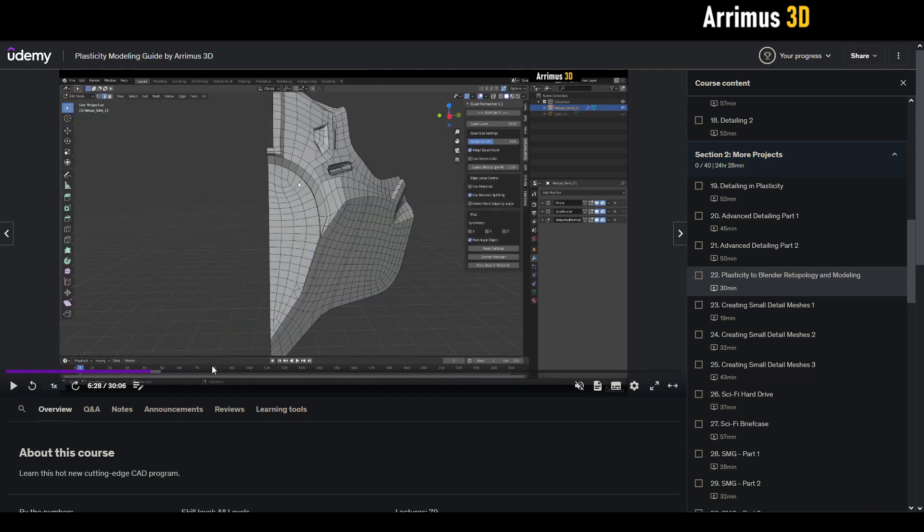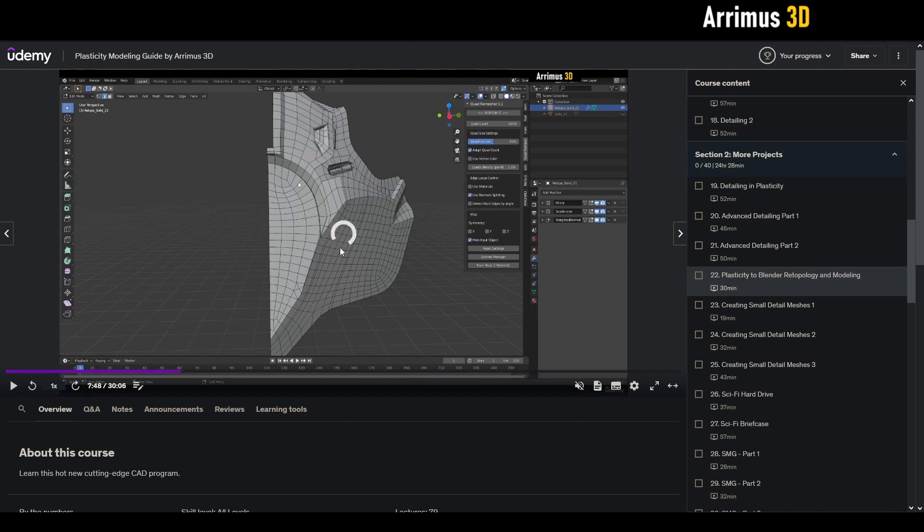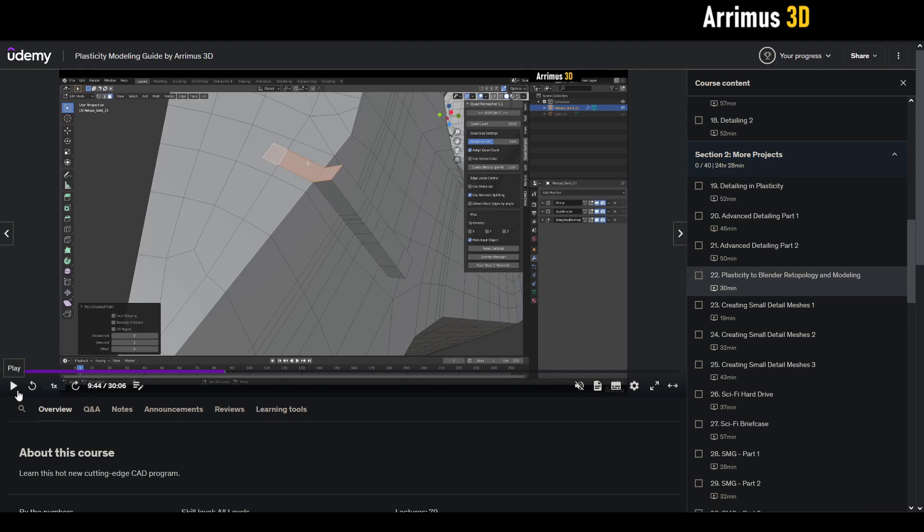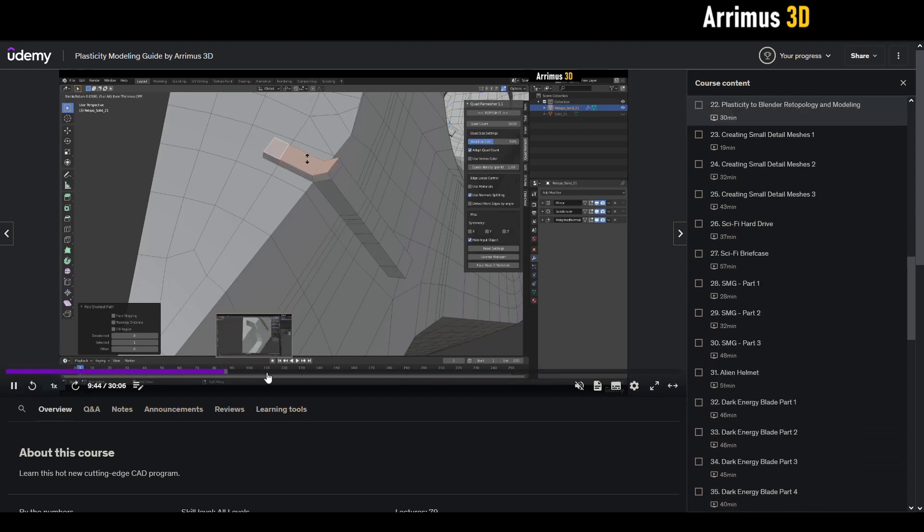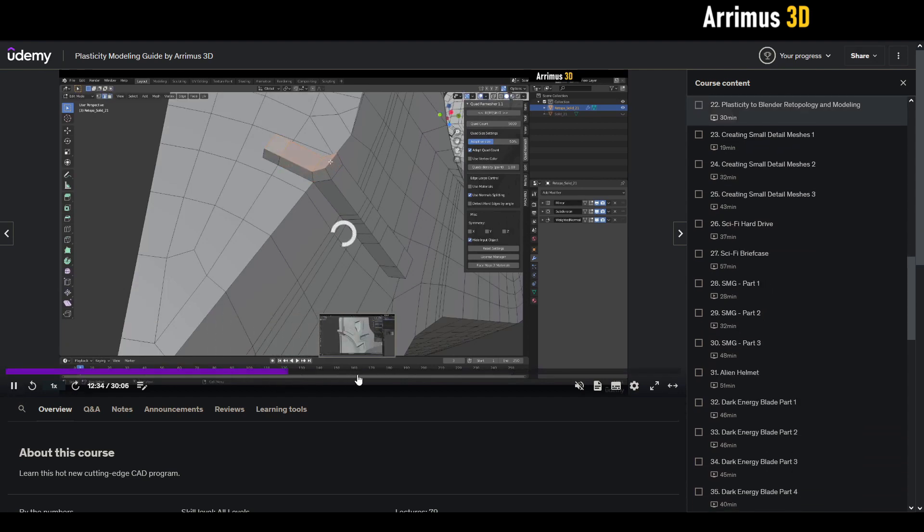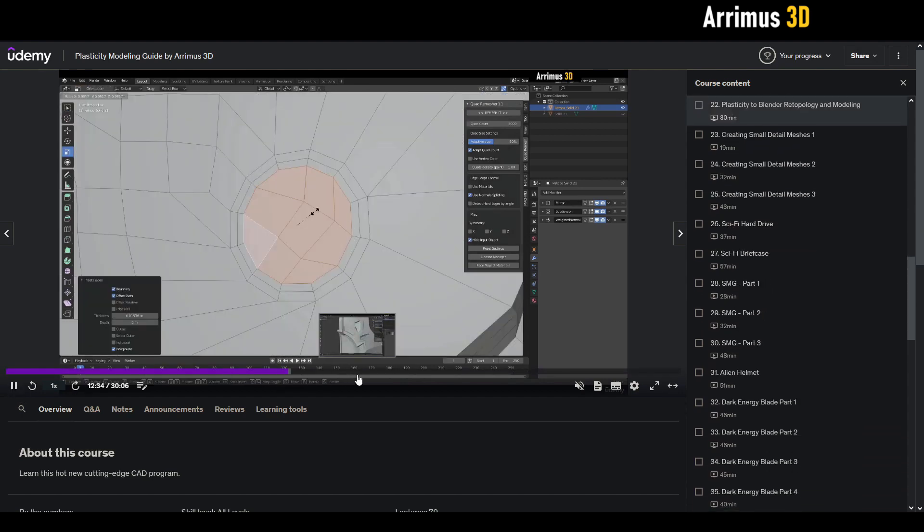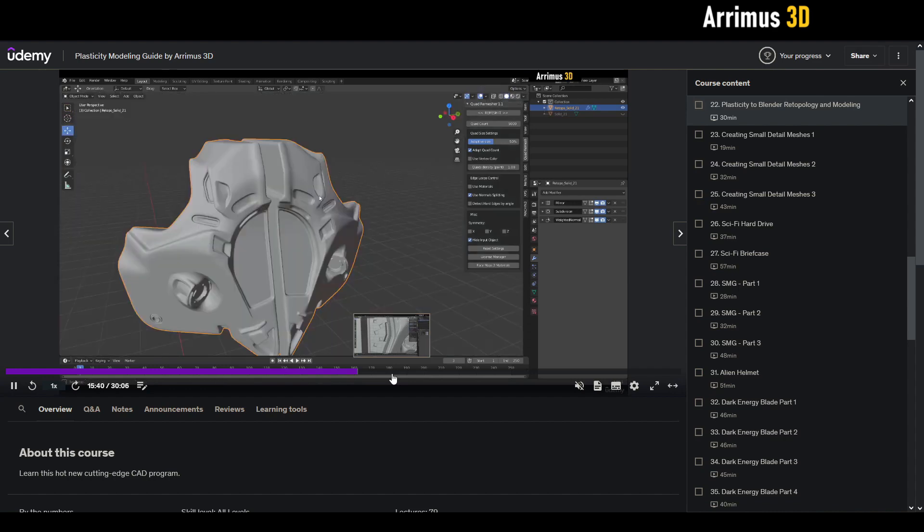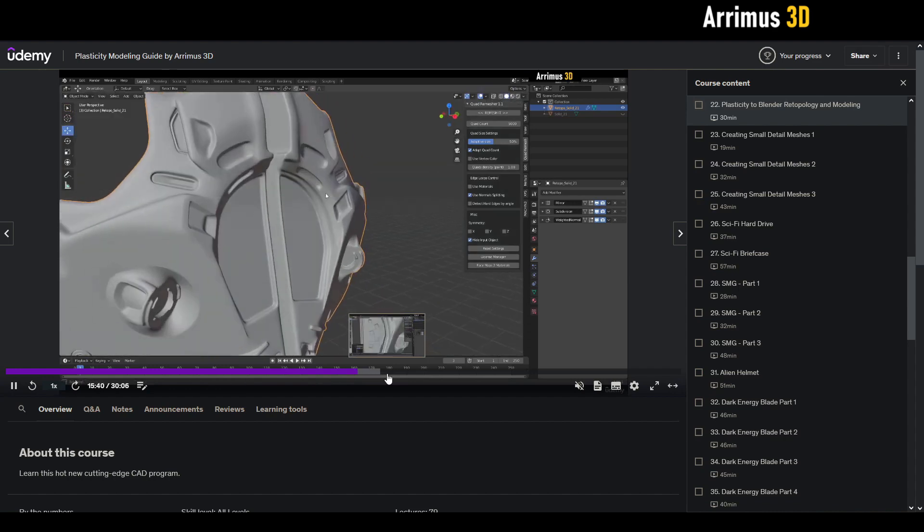It's not fast forwarded, it just shows you how you can work with Blender after plasticity and very easily retopologize things and add further freeform details.